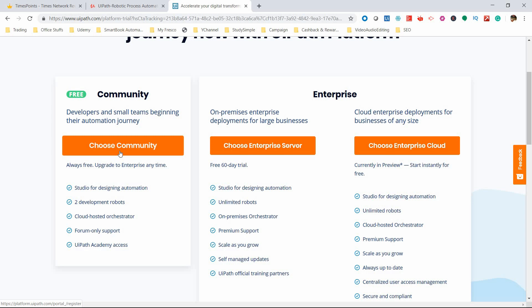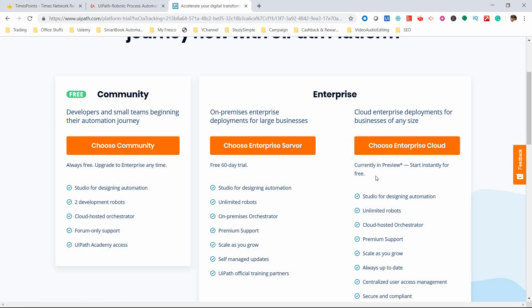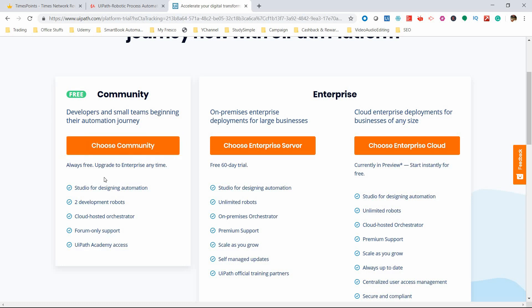When you need more robots, premium support, and on-premise orchestrator (that means local orchestrator), you can go for Enterprise Server. There's also Enterprise Cloud which has specific features beyond Community Edition.